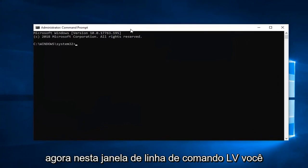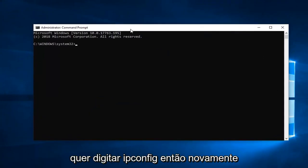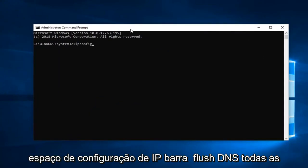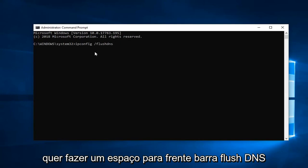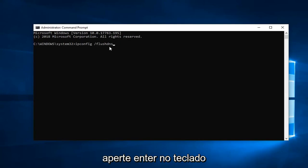Now into this elevated command line window, you want to type in ipconfig, so ipconfig space forward slash flush DNS, all one word. So again, ipconfig, then you want to do a space forward slash flush DNS. Hit enter on your keyboard.